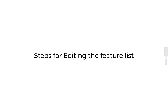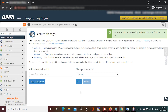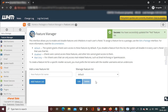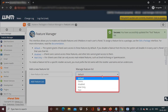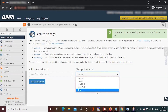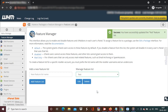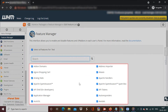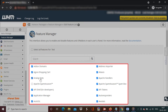Here are the steps for editing the feature list. In the Manage Feature List field, select the name of the feature list you want to edit. Click on Edit. Check or uncheck the features to add or remove them from the list.